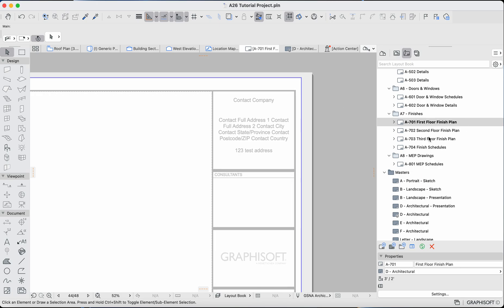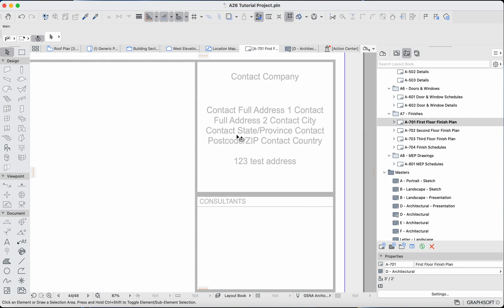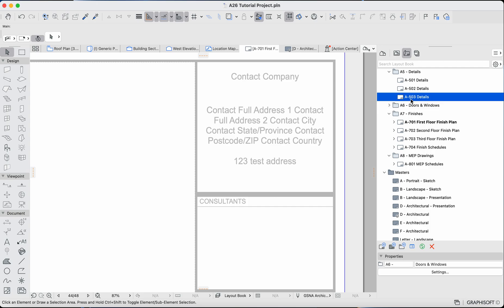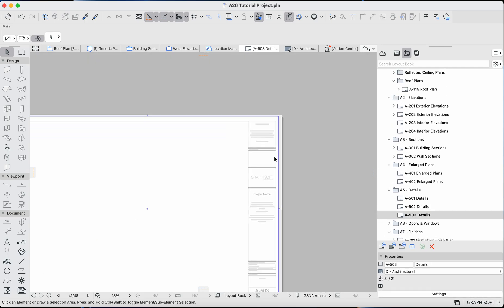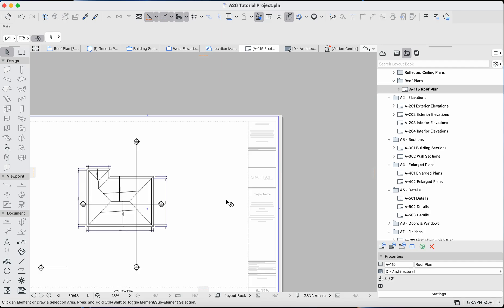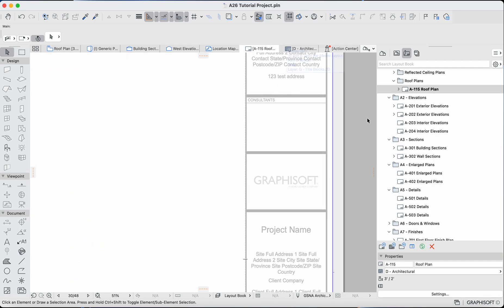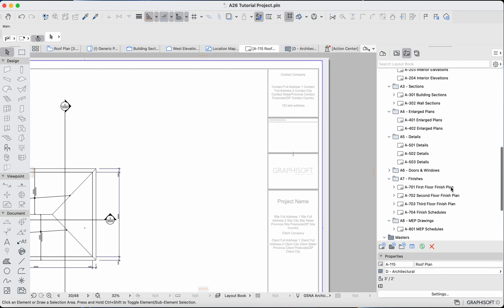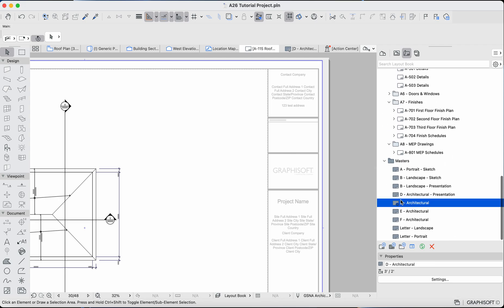If I click on a random architectural layout, you can see that text is showing up there in gray, and I cannot edit it directly on that layout. The same is true for all other layouts. Let's go to the roof plan sheet — it's still the same Architectural D master layout, so that text is being passed over to that layout as well. Let's go back to that master layout.